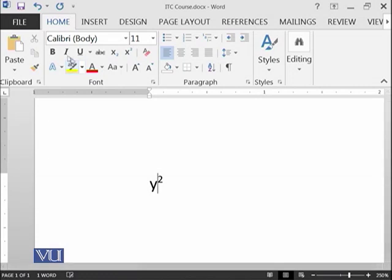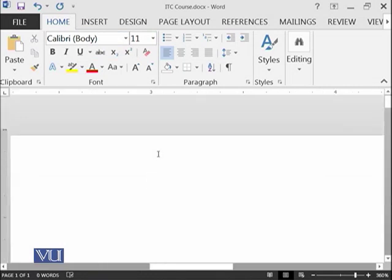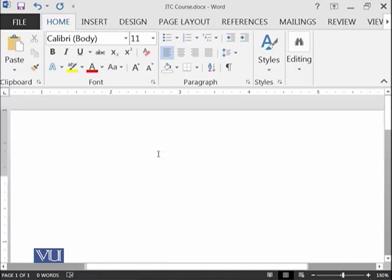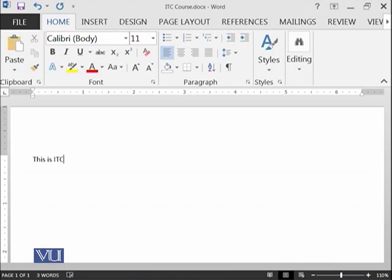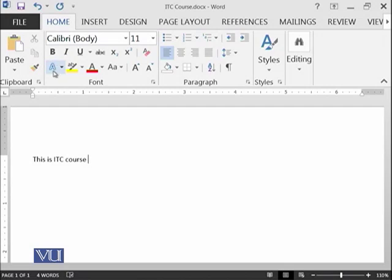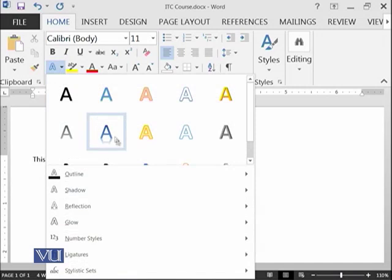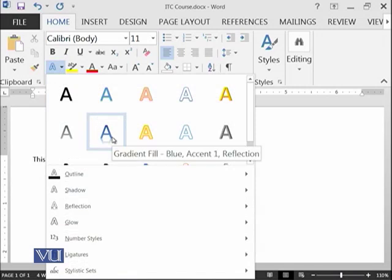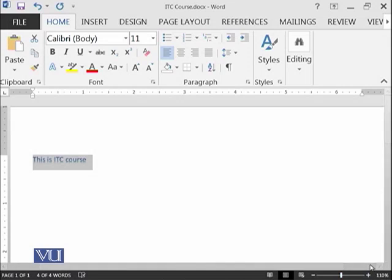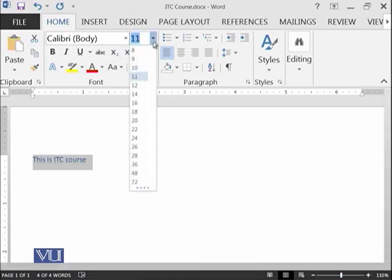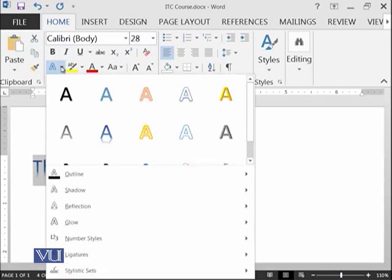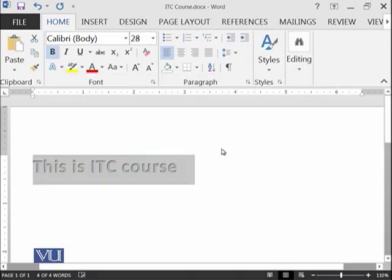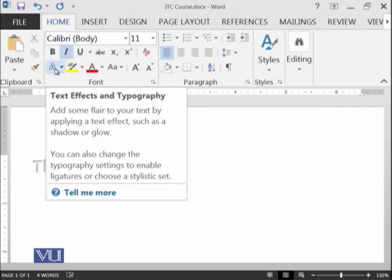So we have learned all of these things. Then there is a style available. I'm going to the original size of the document. I say this is ITC course. There are different styles which are available in text effects. For example, you can select like this one after selecting of course. If I make it a little bit bigger, you can see the effect downward. Similarly, you can make it like this one. Such kind of formatting you can apply using the text effects and typography.